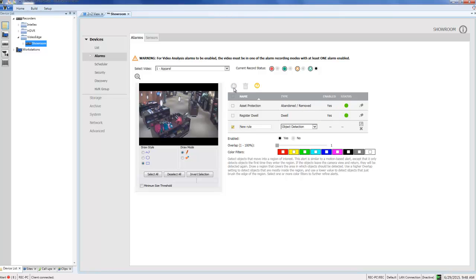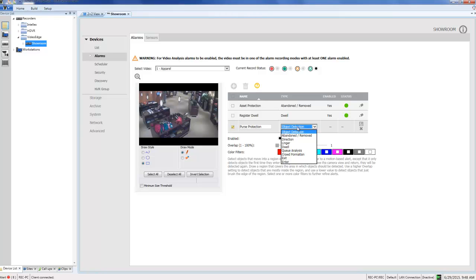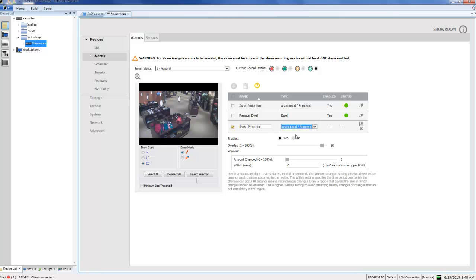I'm going to go ahead and give it a name. Once I've named that, the next thing I need to do is select the rule type from the dropdown, and it's going to be an Abandoned/Removed rule. So I'm going to choose that, and you can see now we have some parameters underneath. The first thing I need to do is make sure my alarm is enabled, which it is.